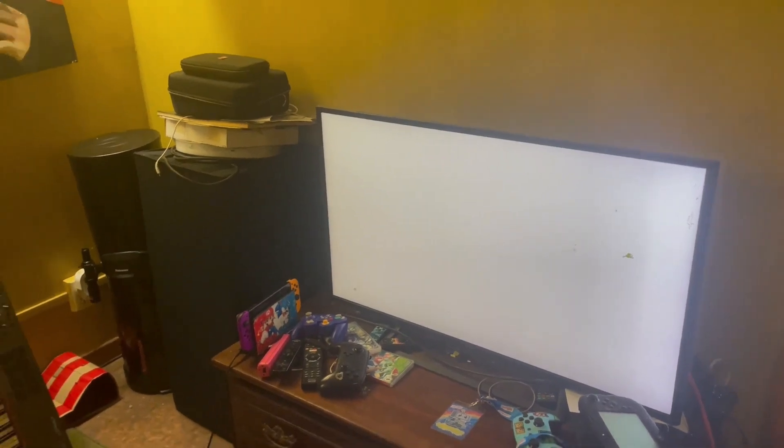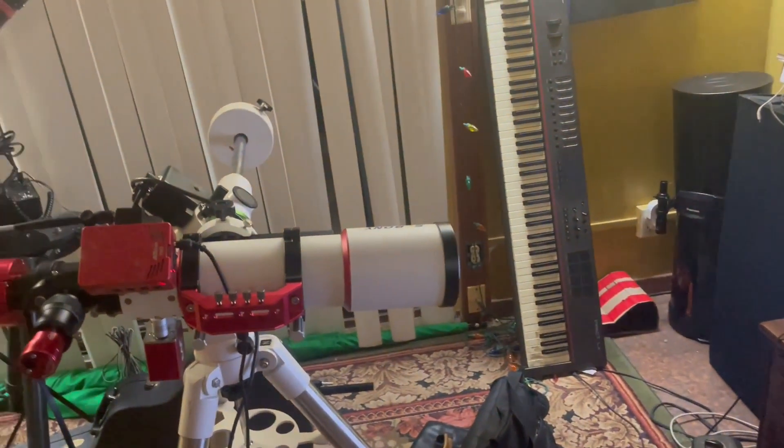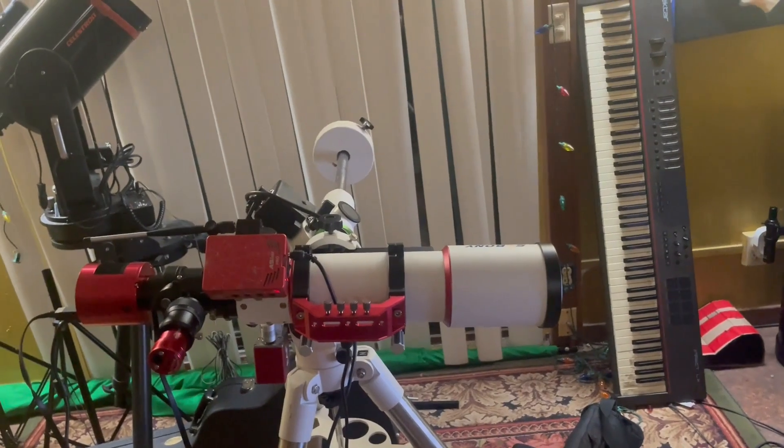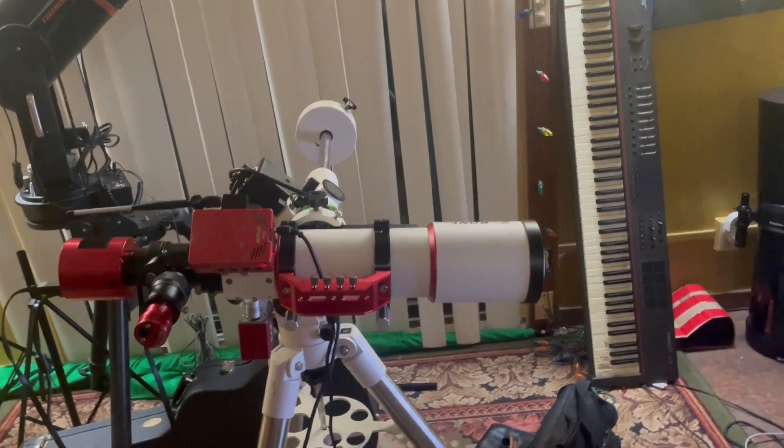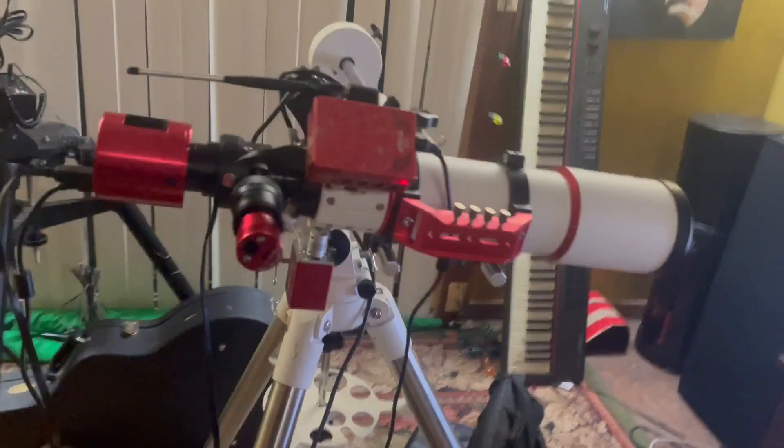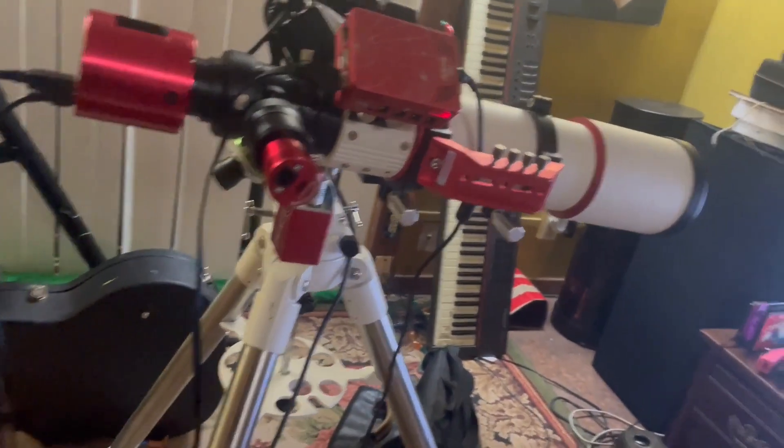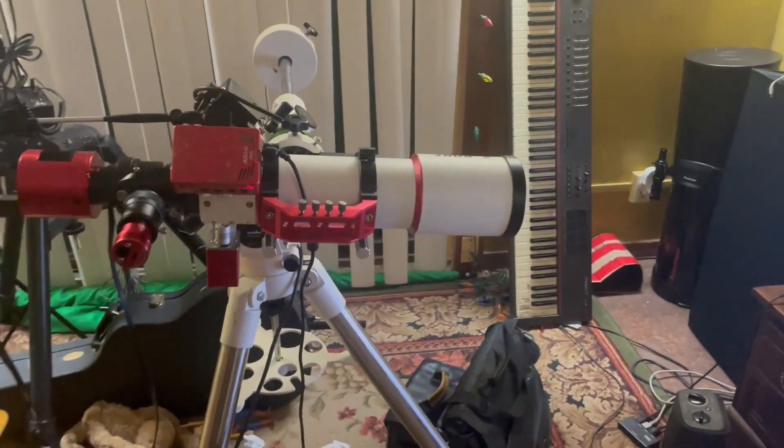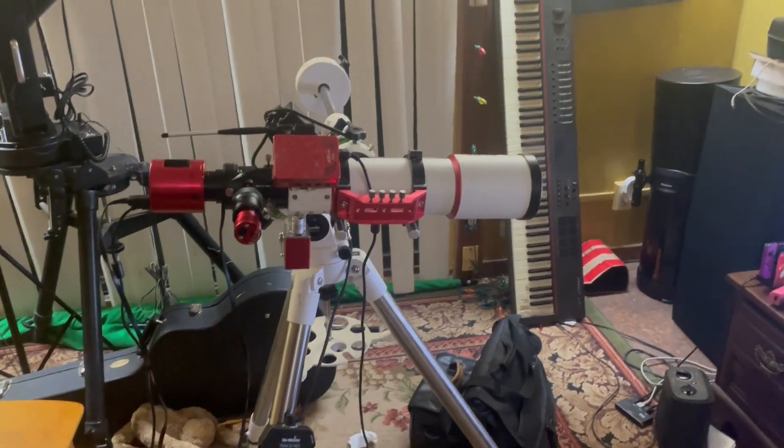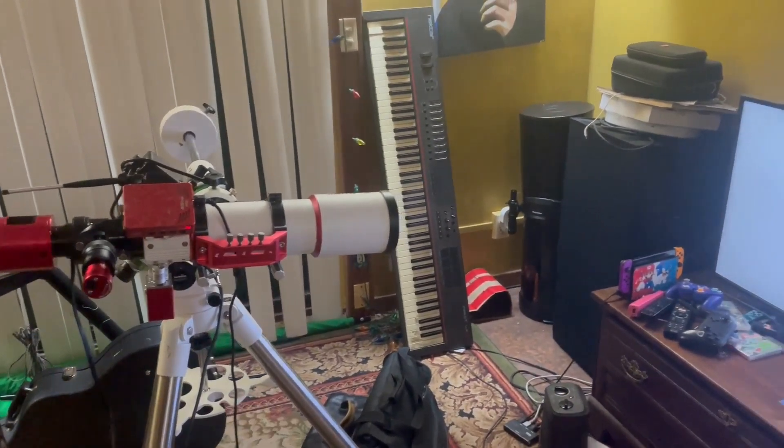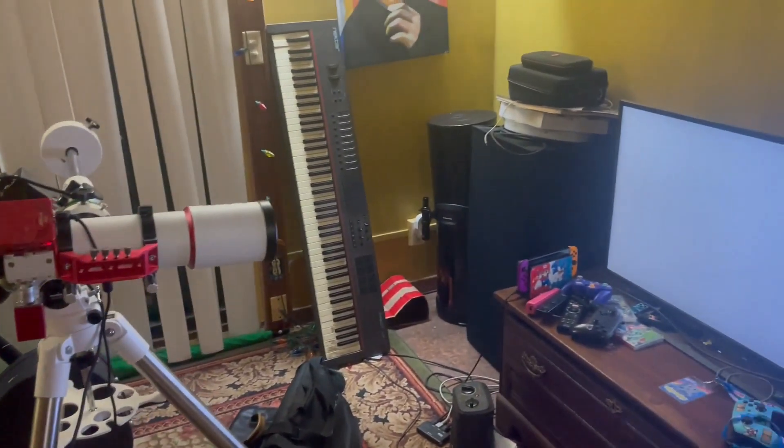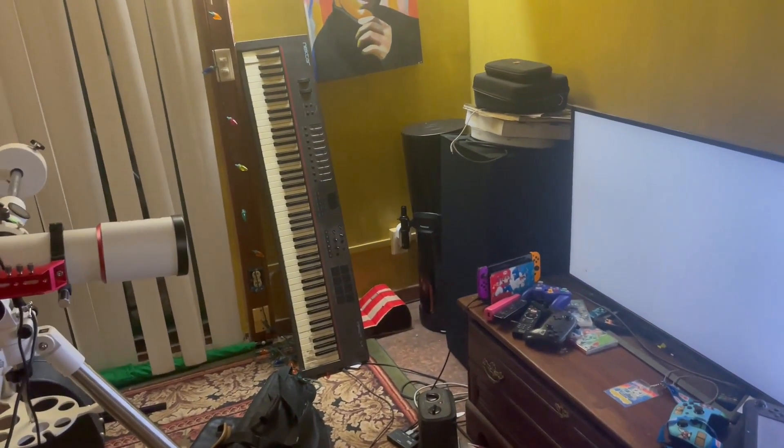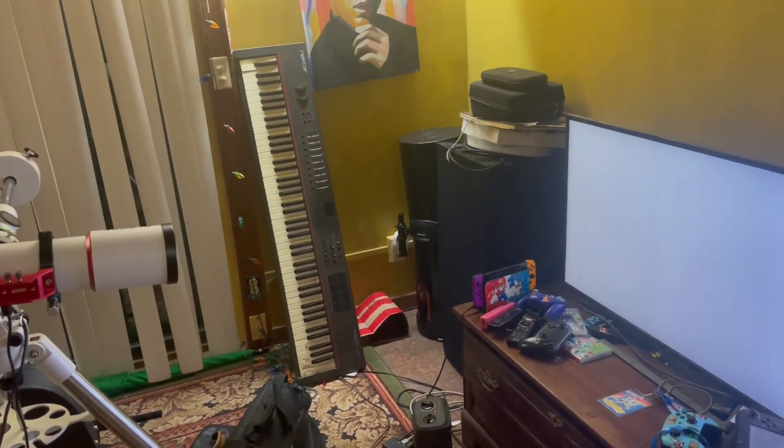I use a blue screen sometimes too to simulate the sky and then I shoot that for flat frames. Now I know some people use a flat panel and that's like the pro way, but from my mixture of different suggestions I've decided that this is the easiest method for me and it kind of works, not bad.